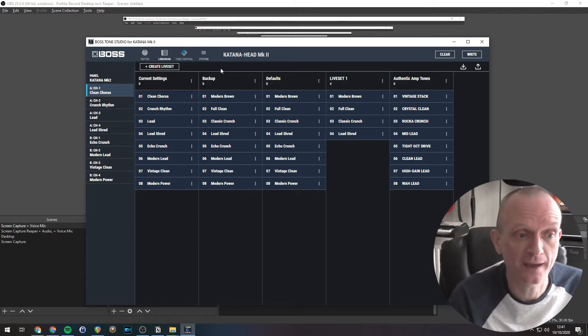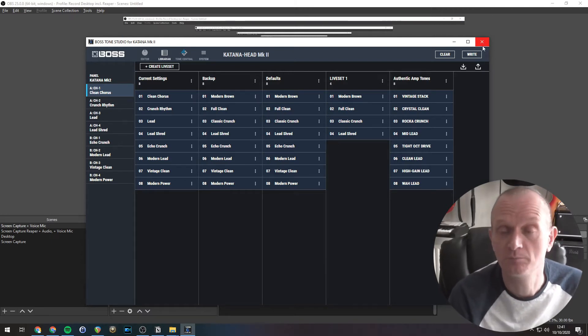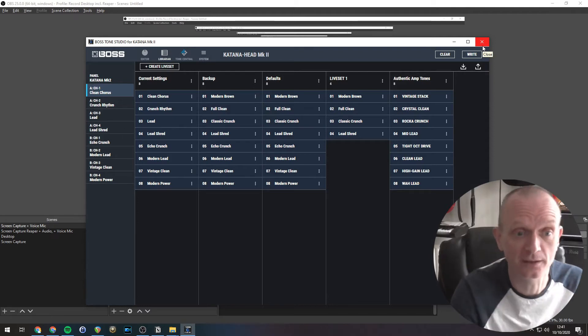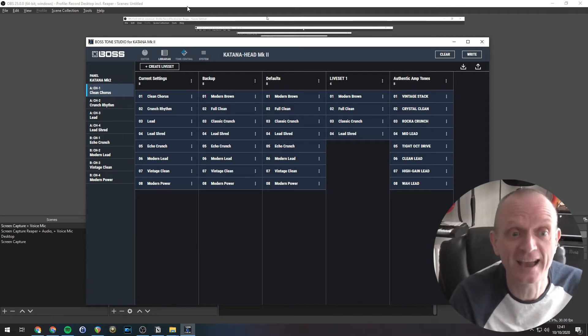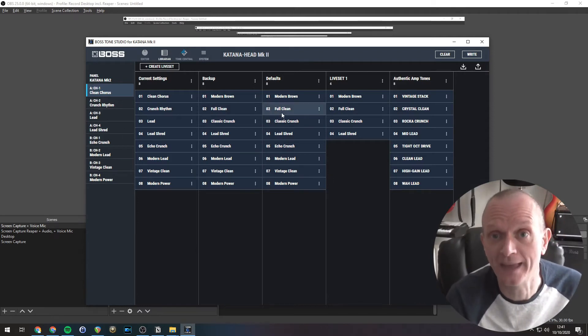Now it's just worth pointing out that these live sets will stay here. So you can close this software down, reopen it up again, and they'll look exactly like that when you start it up again.